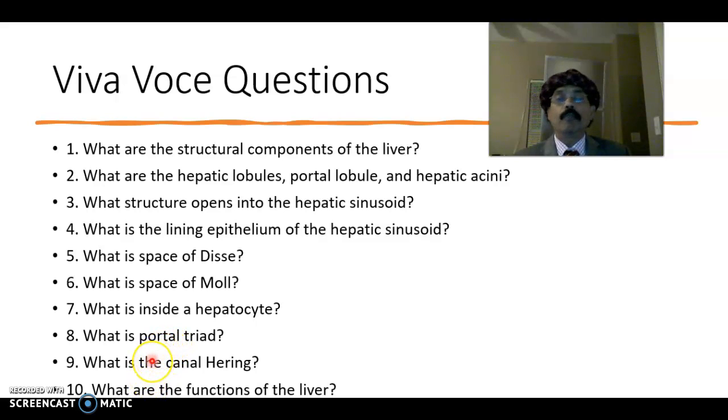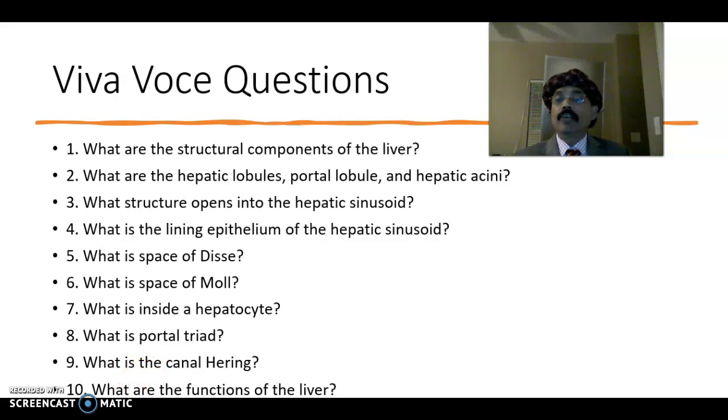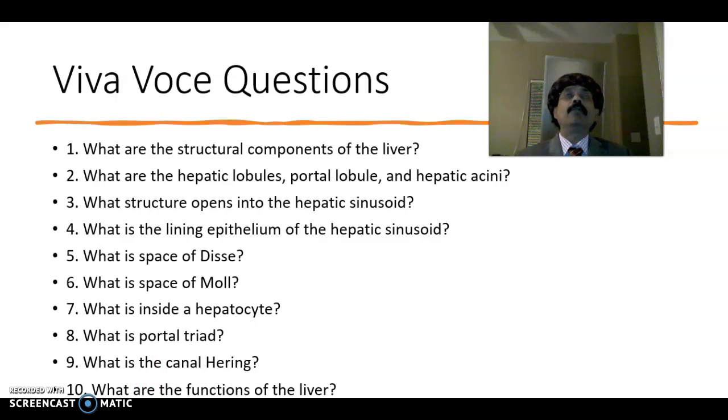That's all about the histology of the liver. If you like the video, please support the channel. Any questions, please feel free to ask. Please share the information with your friends. Have a nice day, bye.